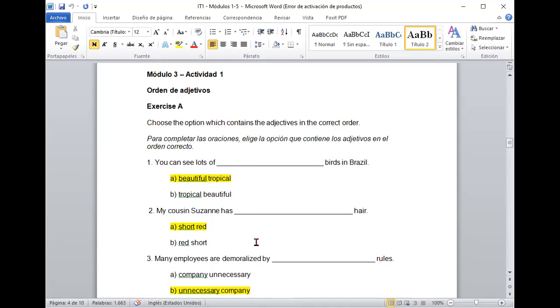Vamos a ver. My cousin Suzanne has short red hair. ¿Está bien? El color, el largo y luego decimos el color. My employees are demoralized by unnecessary company rules.